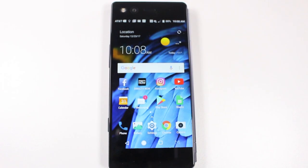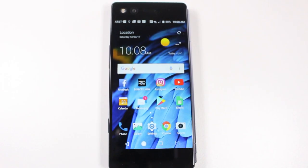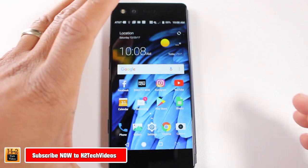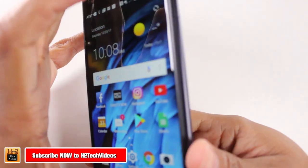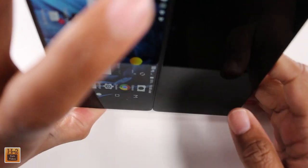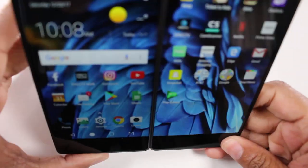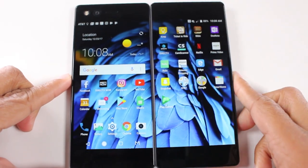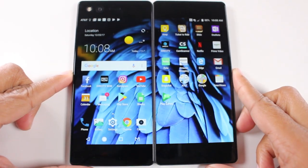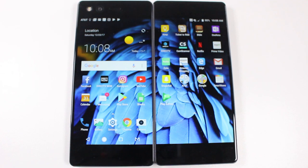Hey guys, Wayne here from H2Tech Videos. Today I'm doing a quick video. I just want to go over how to use the ZTE Axon M. This is the first foldable phone and it does run Android Nougat 7.0, and I just want to go over some of the basics on how to use the phone.